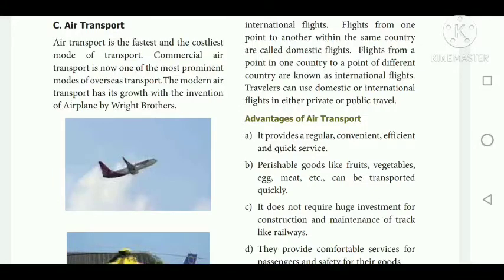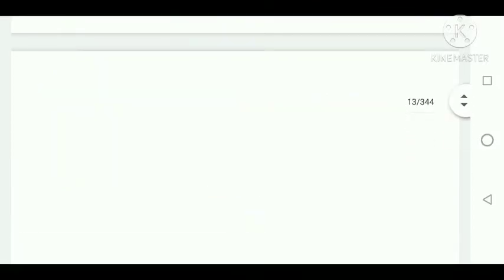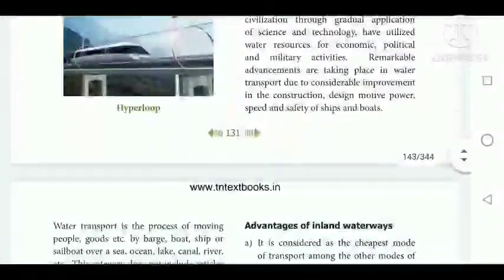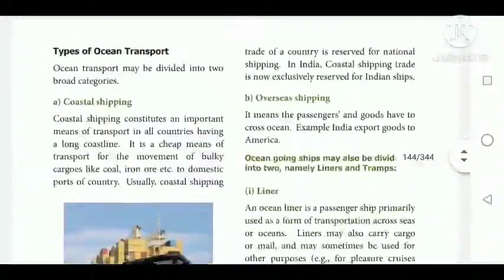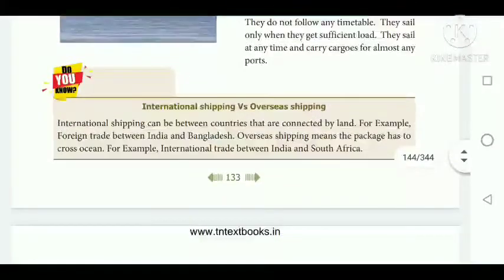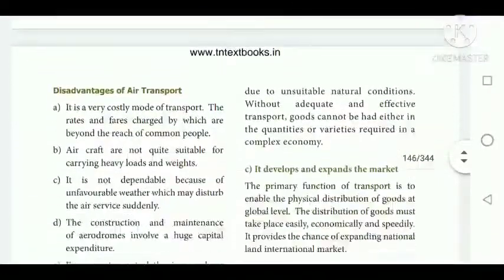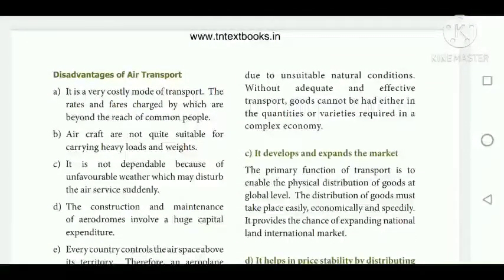Disadvantages of air transport: it is a very costly mode of transport. Aircraft are not quite suitable for carrying heavy loads and weights. It is not dependable because of unfavorable weather. The construction and maintenance of aerodromes involves huge capital expenditure.